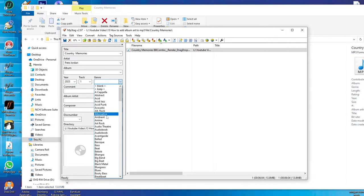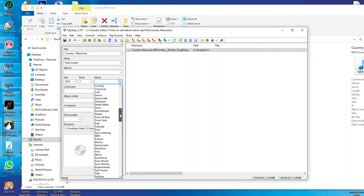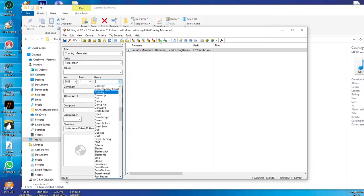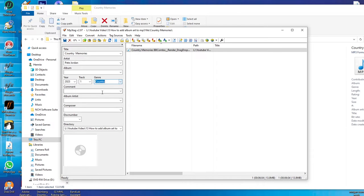This one is going to be country. Let me see if country is here. Okay, there it is, country.